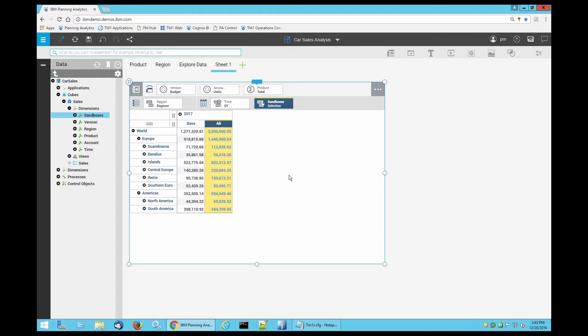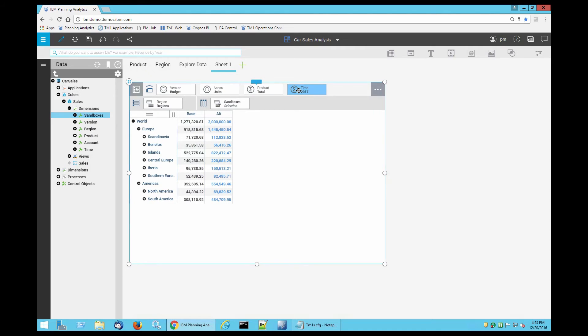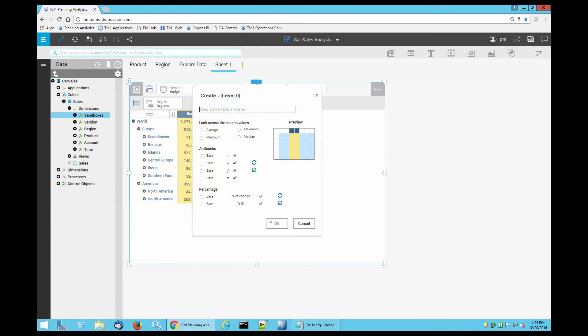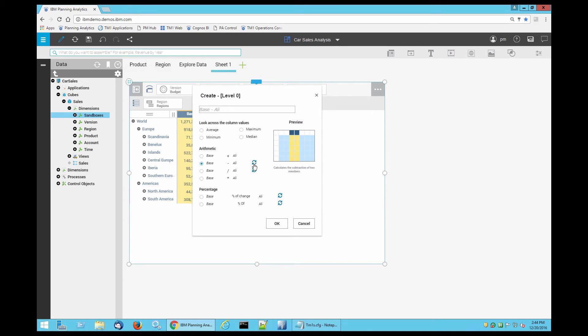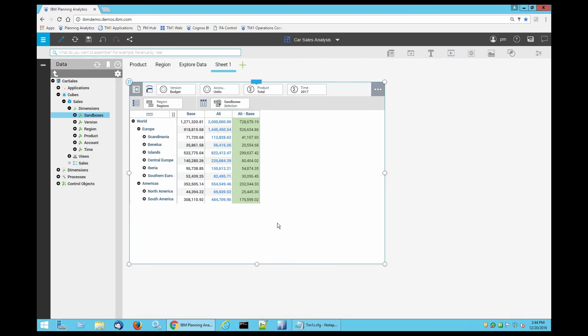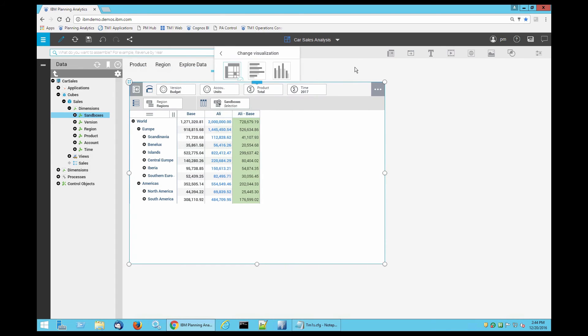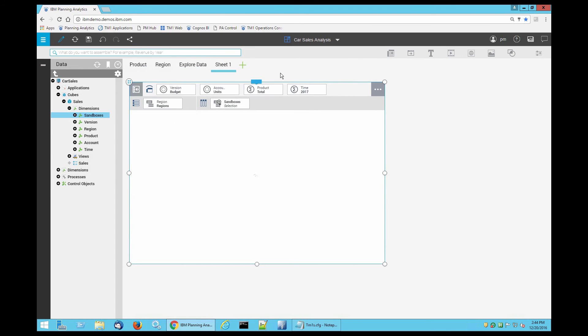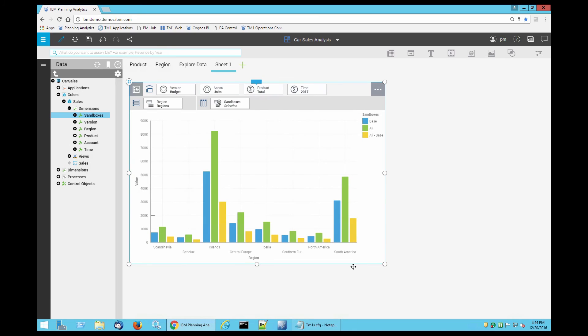Now what can we do here to do comparison? Think of this as a dimension that is virtual but has all the capabilities of a regular dimension. So what I can do is I can create a calculation. I can define a variance between base and Ali or Ali and base. I can also create some visualizations based off of the new settings that I have defined.